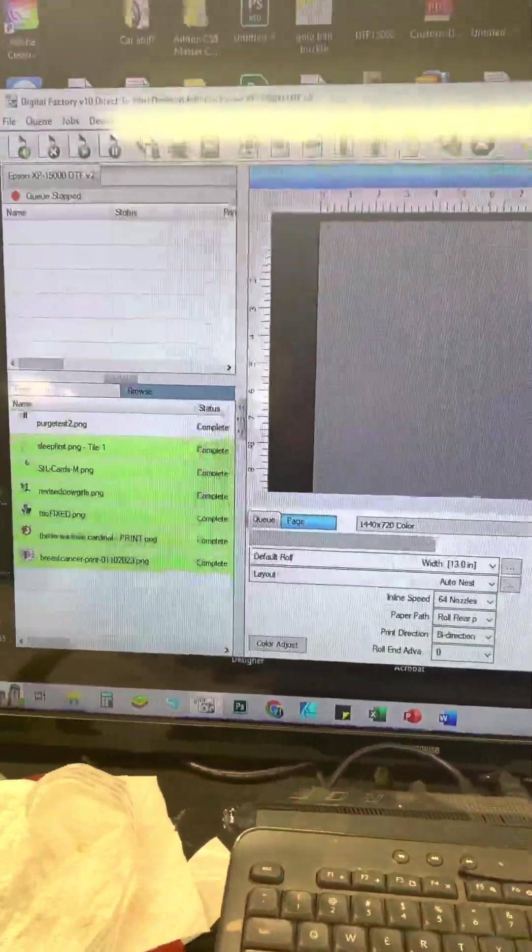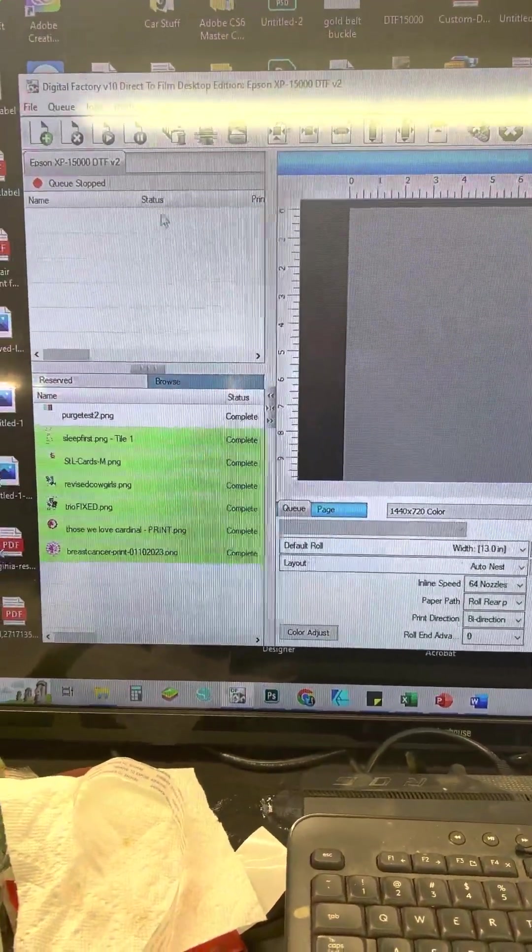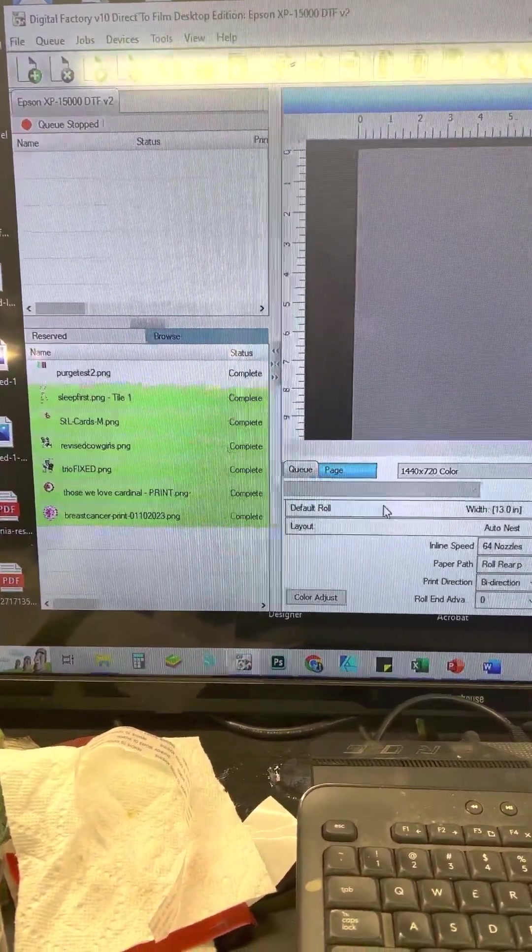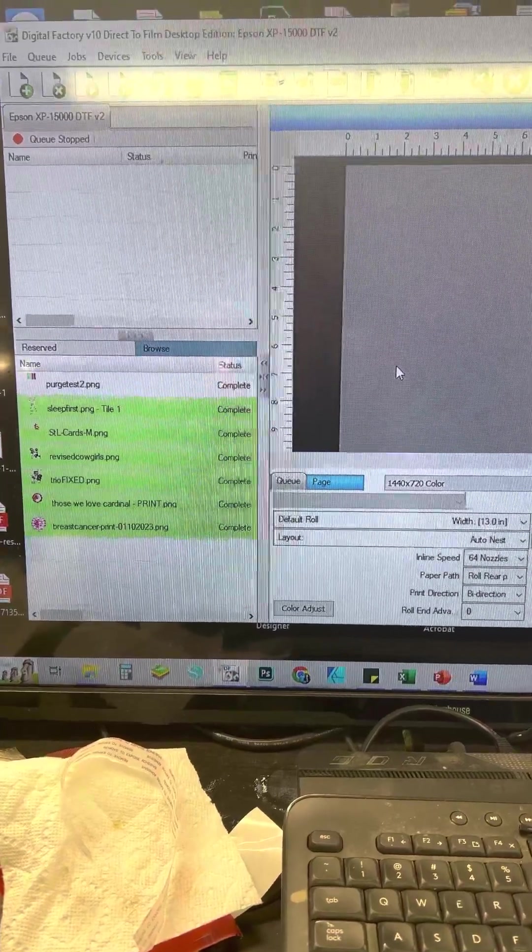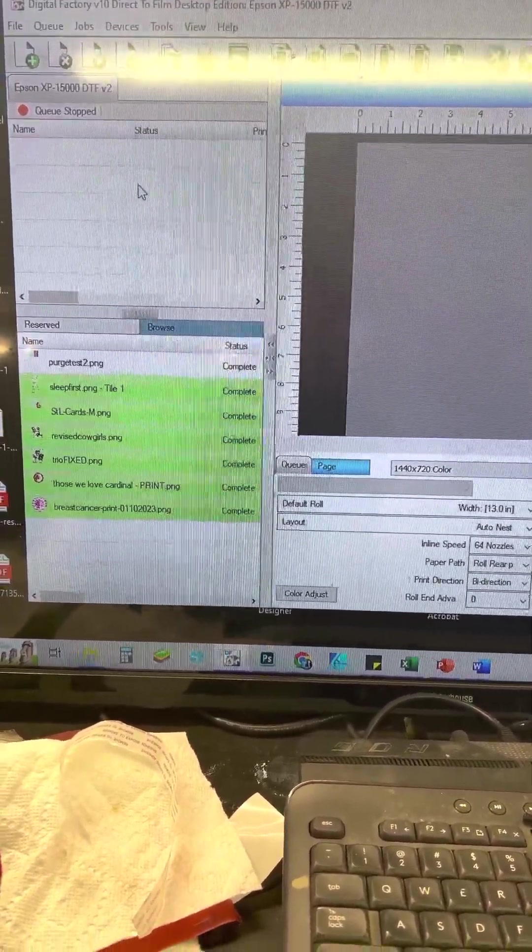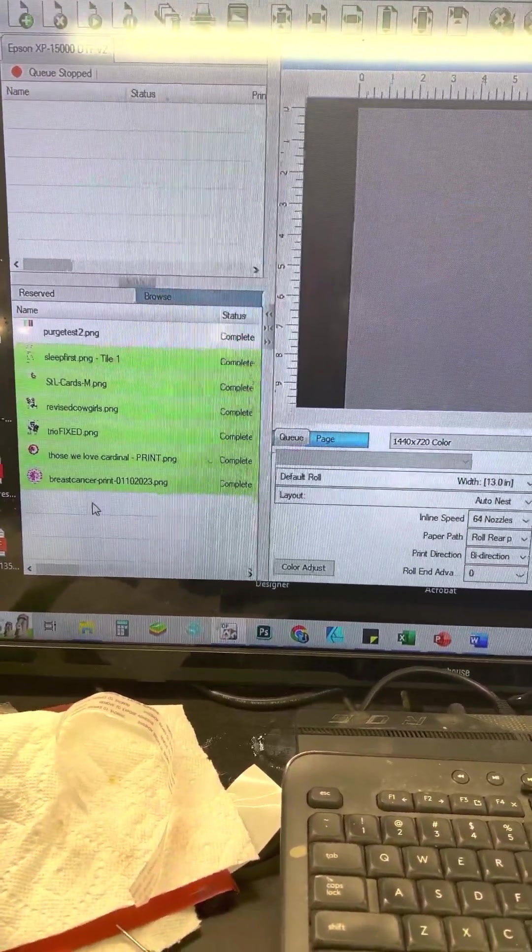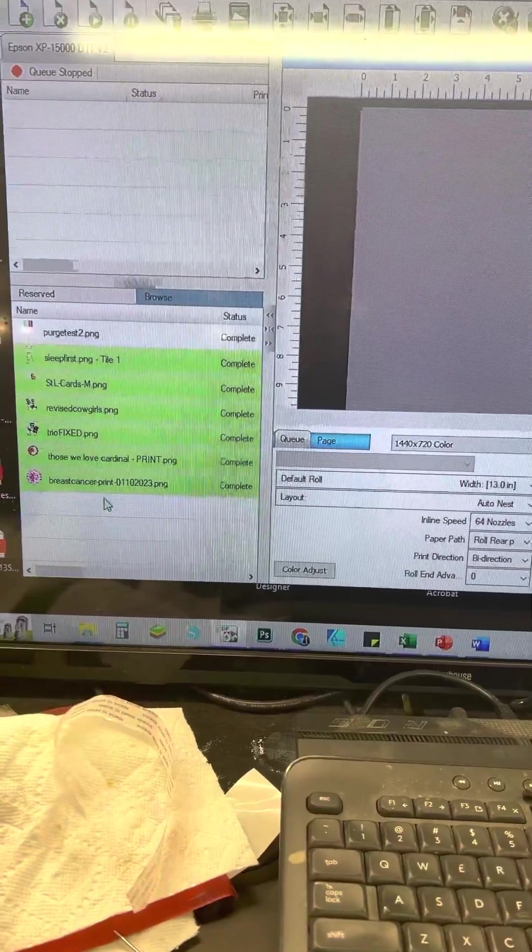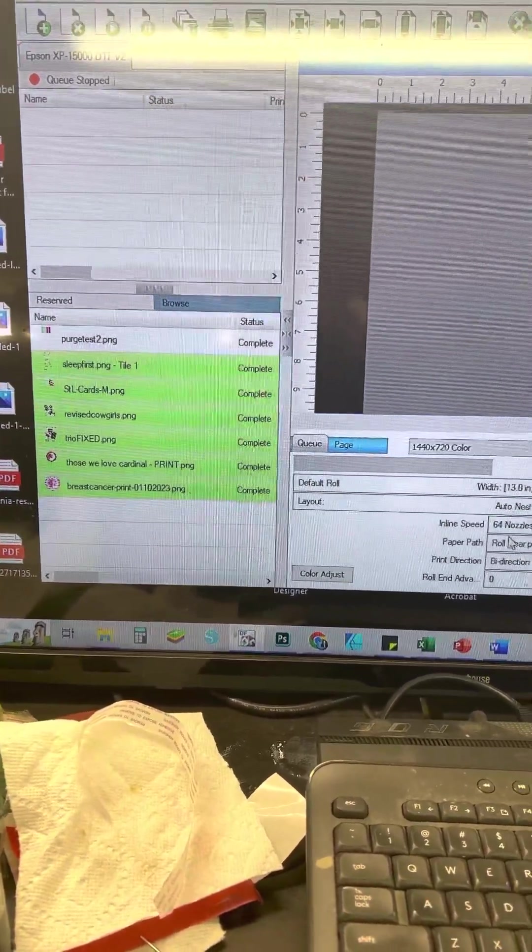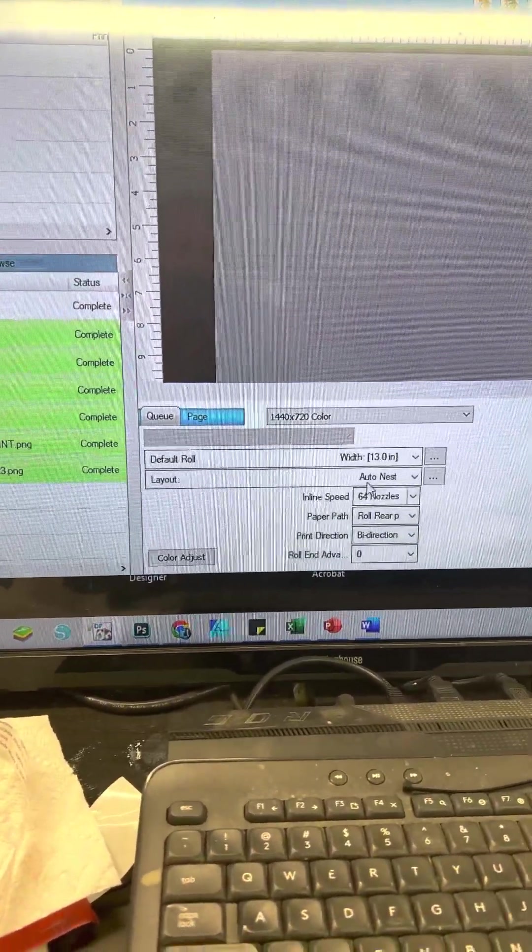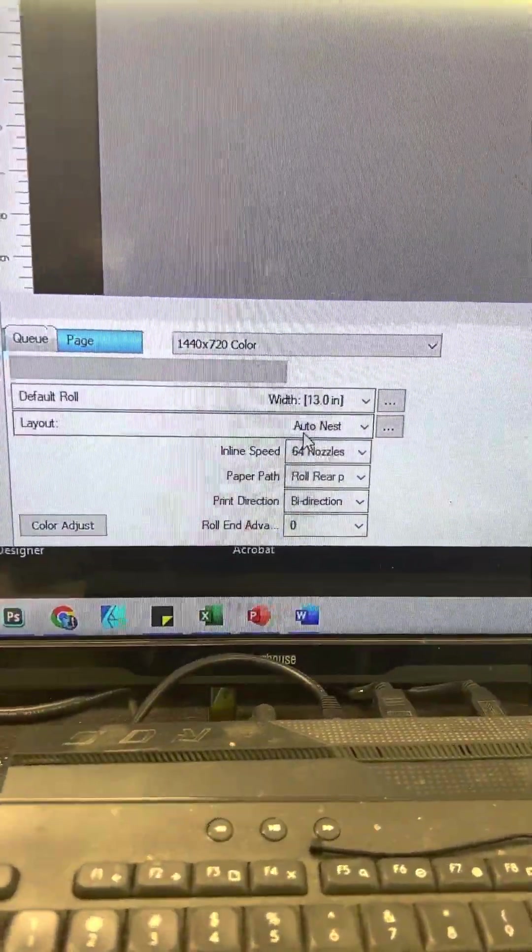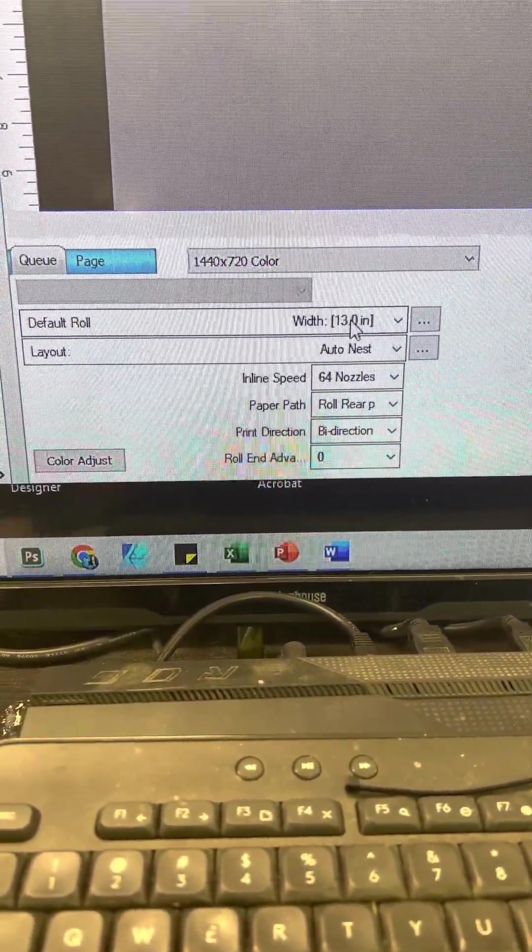Now in the quadrants, so I call these quadrants, I guess they're windows, there's four quadrants. There's the preview screen, this is your active queue, this is your reserved for anything that's already been printed before, and this is pretty much the property area. So in the property area you want to make sure that your roll is at 13.